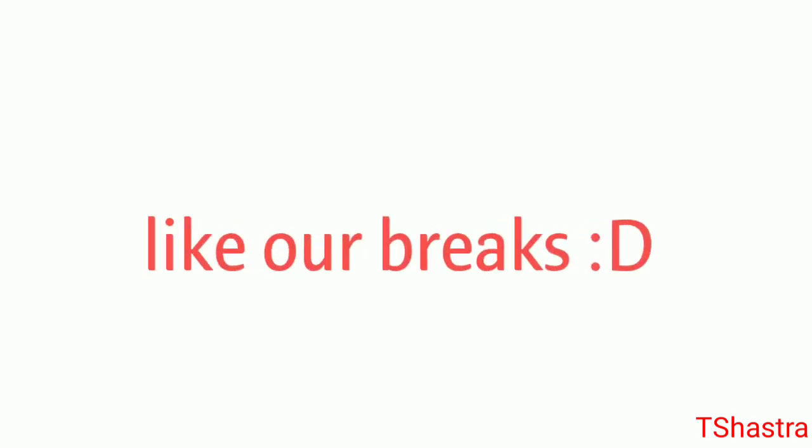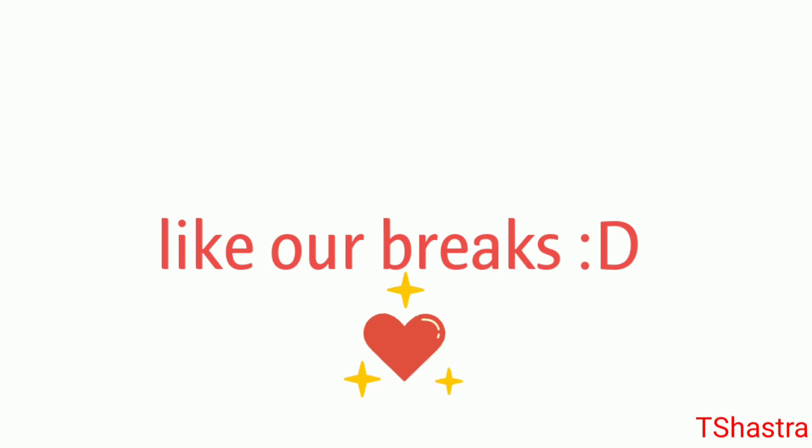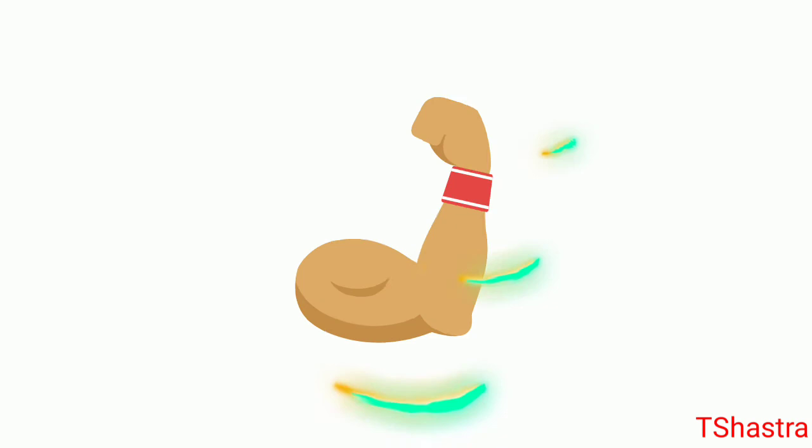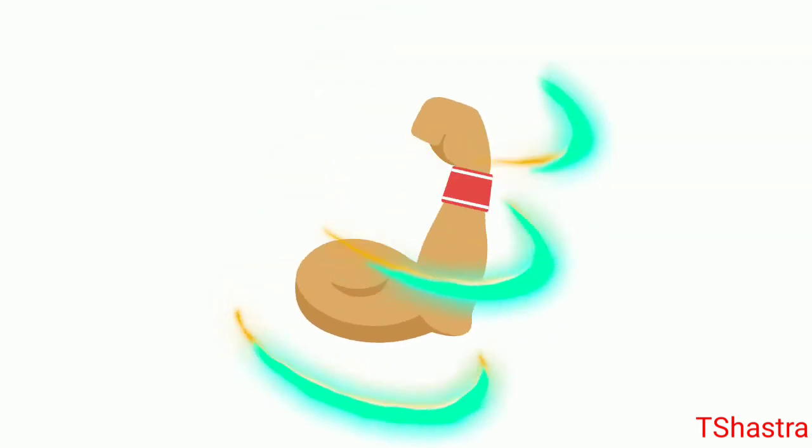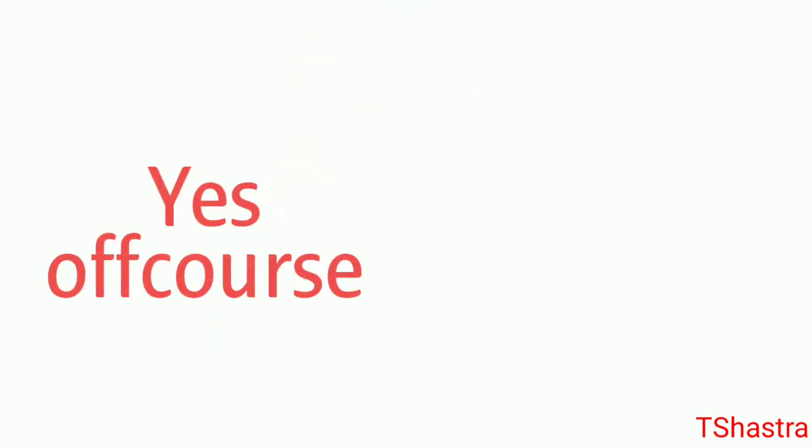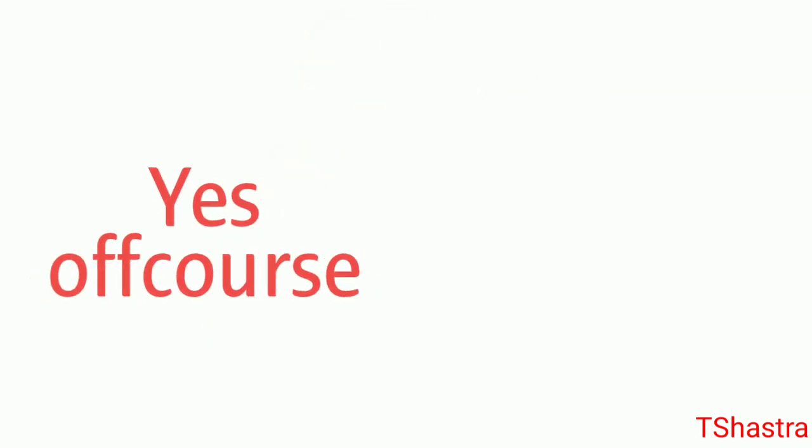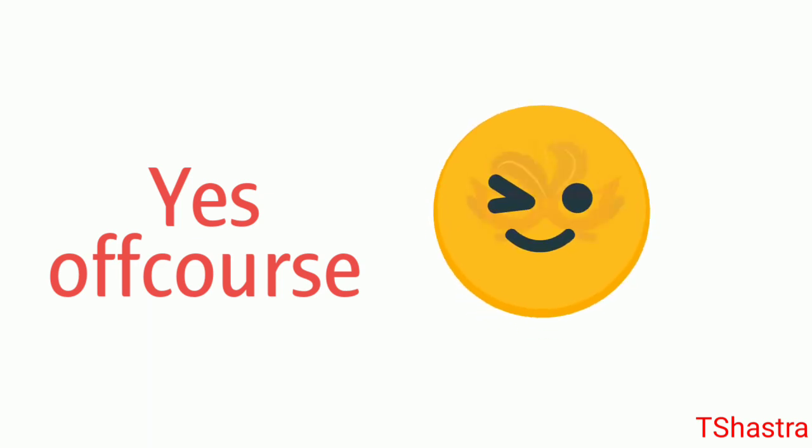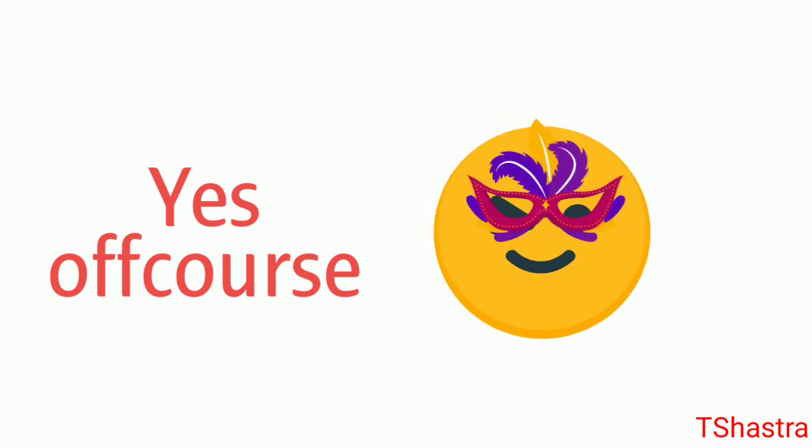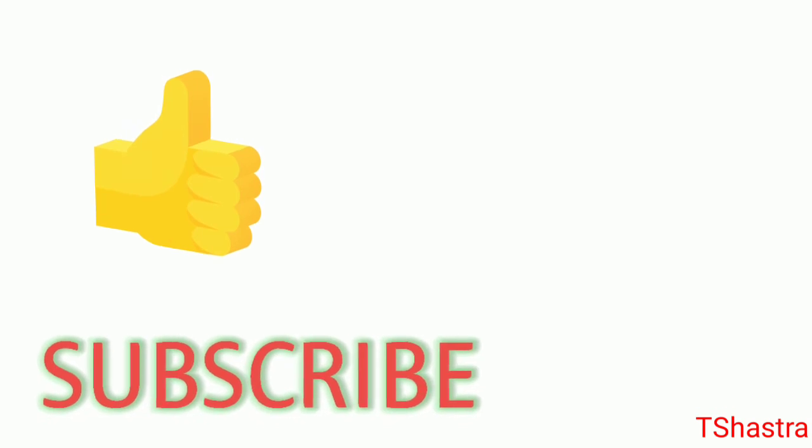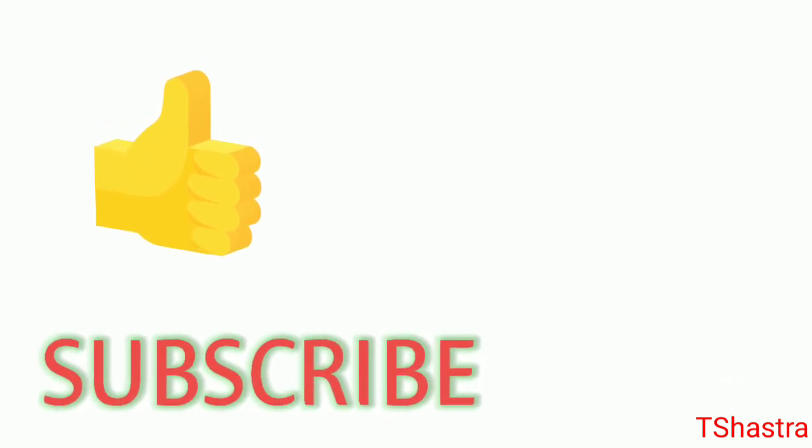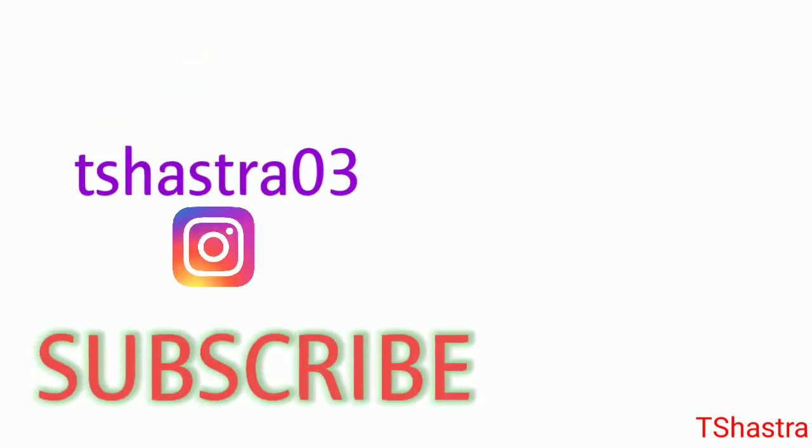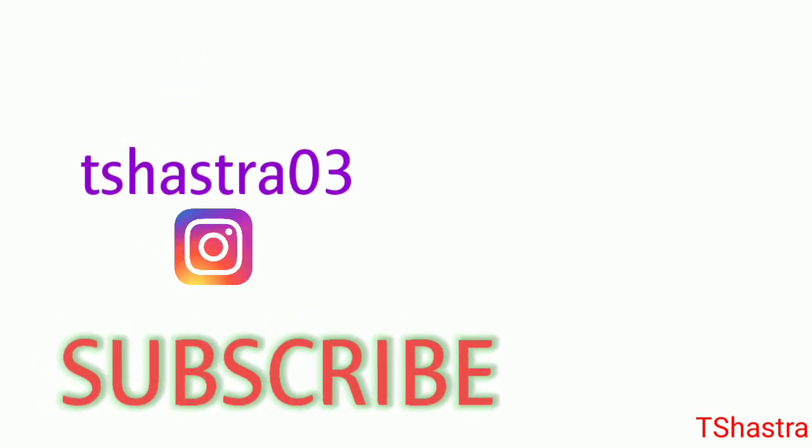I think this video is getting quite long, so let's end it here. How do you think this video helped you? Do you want me to produce more videos on Flutter? If you liked this video, please give it a thumbs up and subscribe to this channel. Follow me on Instagram as well: tshastrao3.